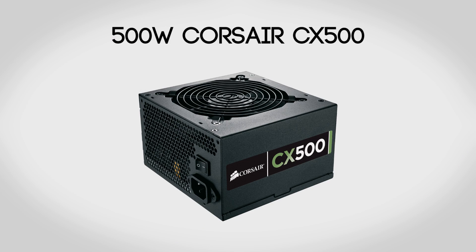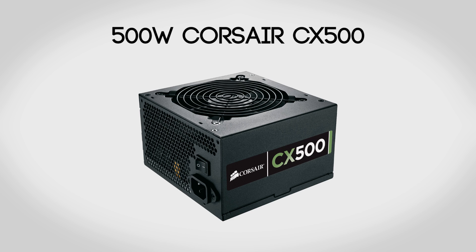For the power supply we're going to be using a 500 watt Corsair CX500. I use these in my builds all the time, and that's because not only are they cheap but they're also very reliable. They're fairly efficient thanks to the 80 Plus Bronze certification.